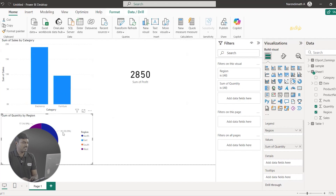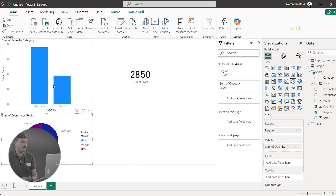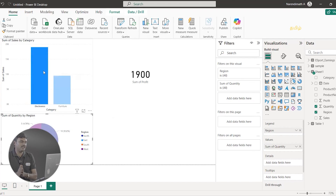Next, if I want to see the North region, you can see the blue color in the pie chart. I am going to click on the pie chart for North region. Now I am going to click on the pie chart. Super.